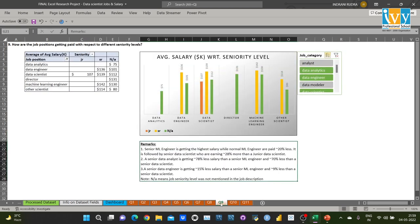Coming to the next question: how are job positions getting paid with respect to different seniority levels? I created a column chart to compare average salary with seniority level and found the senior ML engineer is getting the highest salary, while normal ML engineers are getting paid 20% less. It is followed by senior data scientists, who are earning 28% more than a junior data scientist.